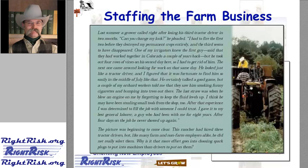After that experience, I was determined to fill the job with someone I could trust. I gave it to my best general laborer, the guy who had been with me for eight years. After four days on the job, he never showed up again. The picture was beginning to come clear — this rancher had hired three tractor drivers, but like many farm and non-farm employers alike, he did not really select them. And so the question here we might ask would be: if we continue to follow the same approach for hiring ag workers, should we really expect a different result? The answer, of course, is probably not. But is there a way to get better results? And we think the answer to that question is yes.